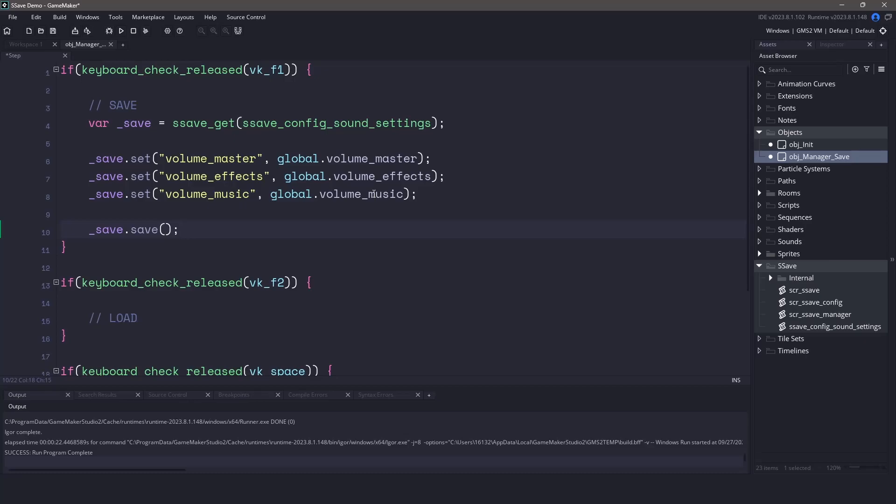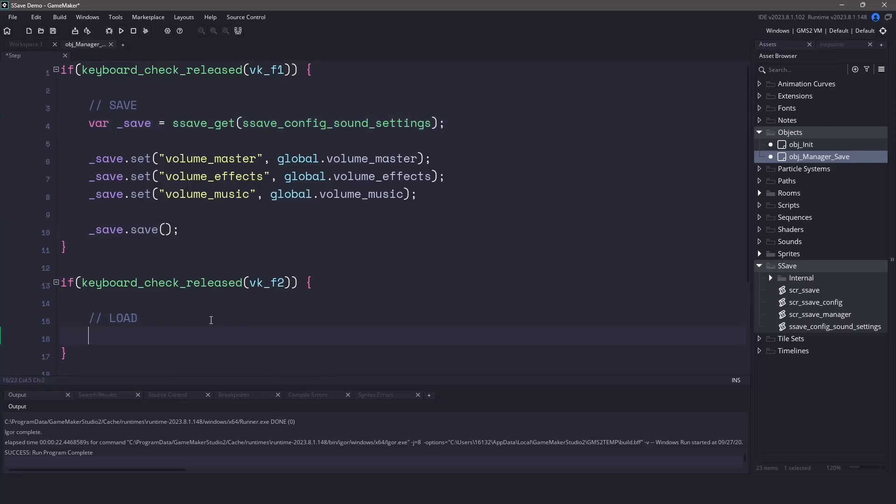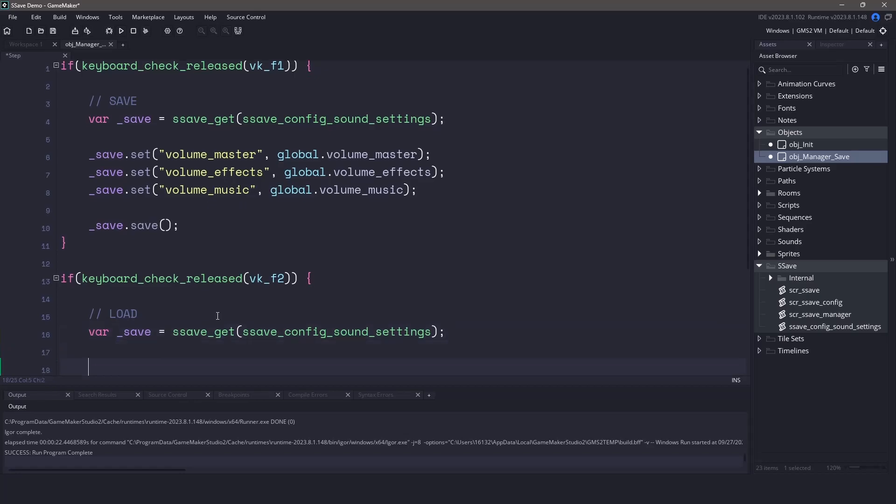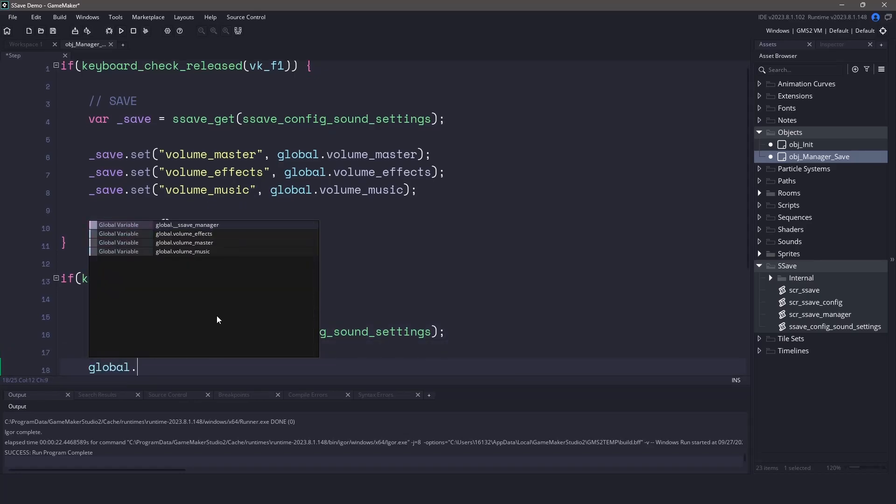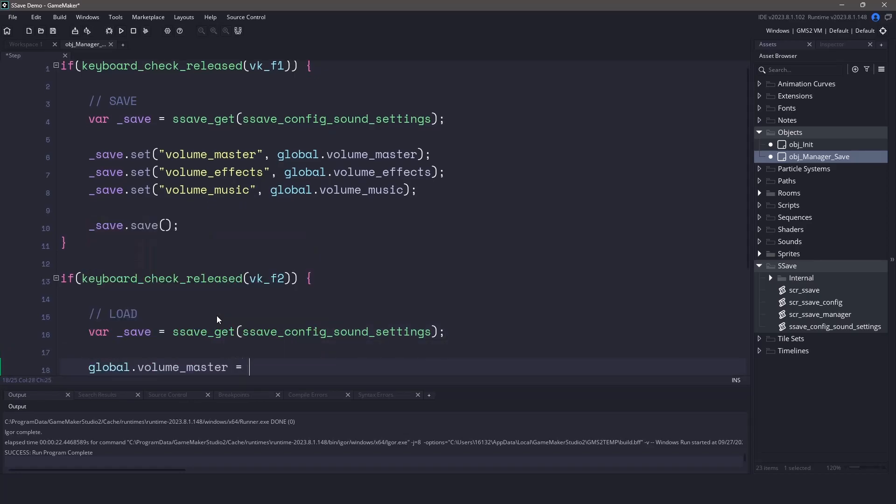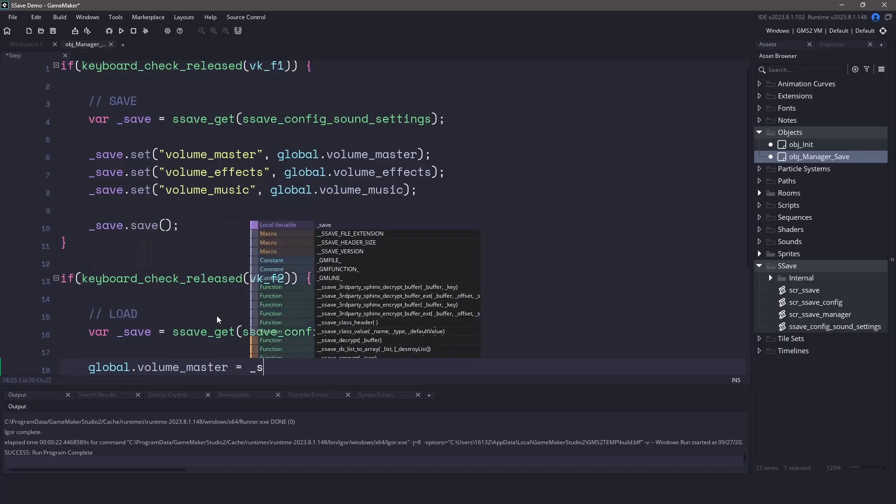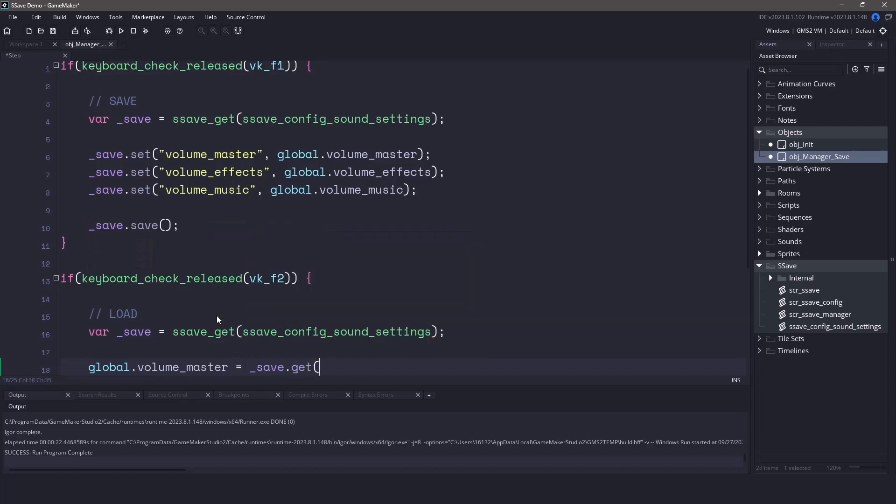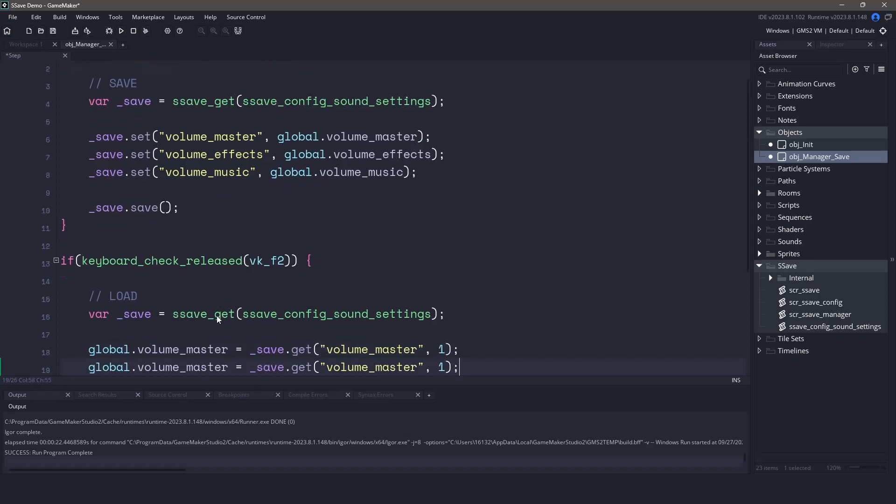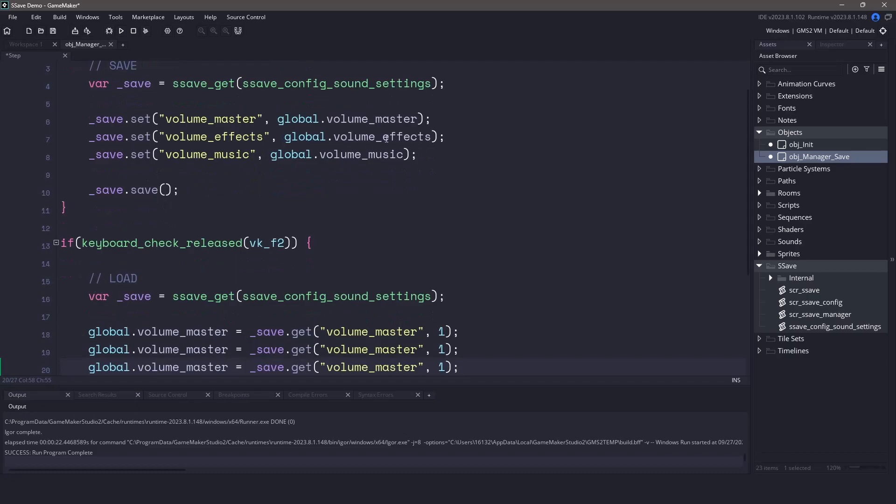Now loading the file is pretty much the same. Let's reference our sSave class by using sSaveGet and passing in the configuration for our sound settings. Now we can set the global.volumemaster equal to the SaveGet function and we'll pass in the parameter that we're looking for, which is volume master and then a default value in case it doesn't find it. Now we can do the same for the volume effects and the volume music.